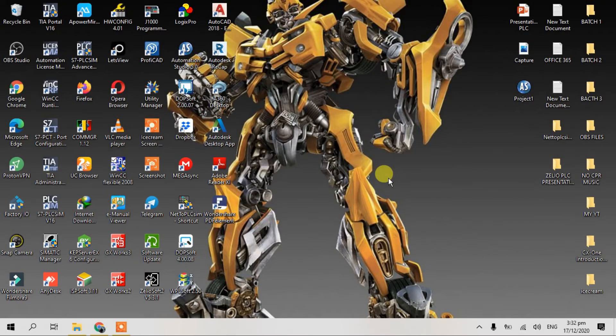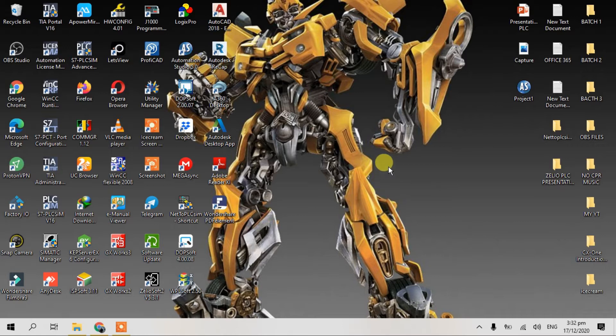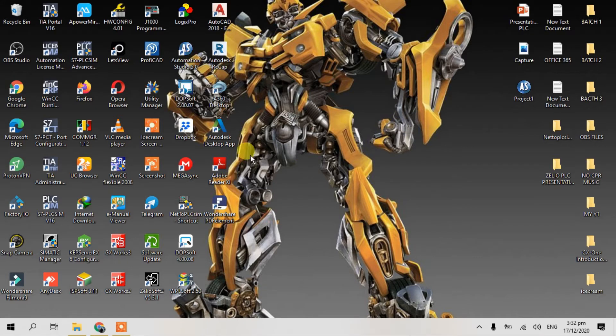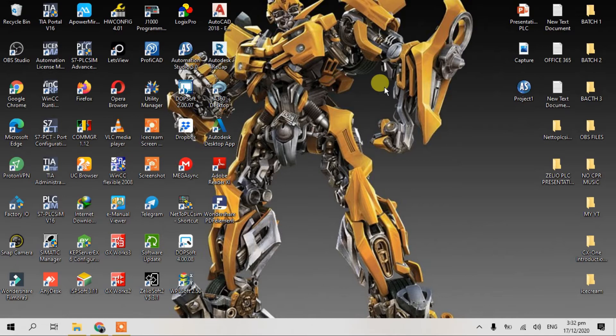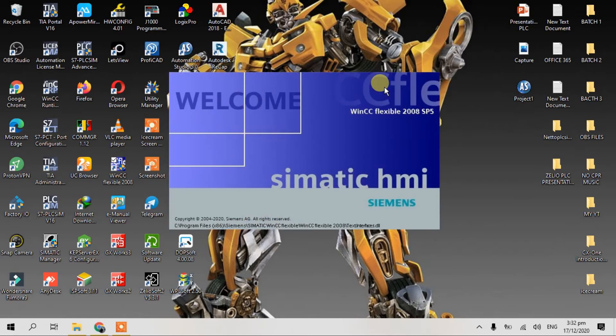Hello friends, this is Pinaytiki again. Today's video I'm gonna show you how to create basic faceplate in WinCC Flexible 2008. Okay guys, let's jump into our WinCC Flexible. Just click, wait for a few seconds, it's loading.